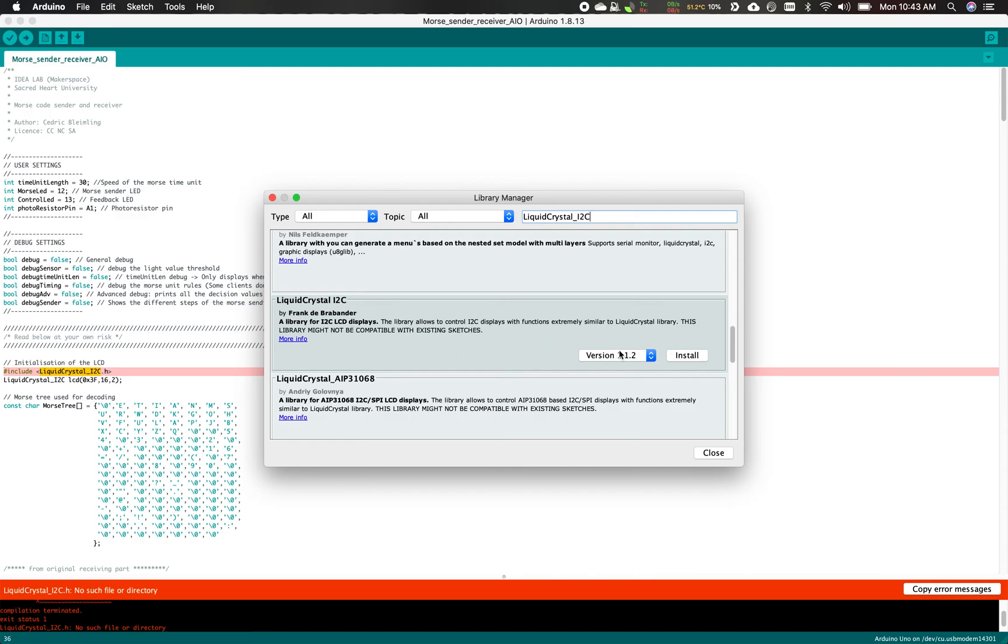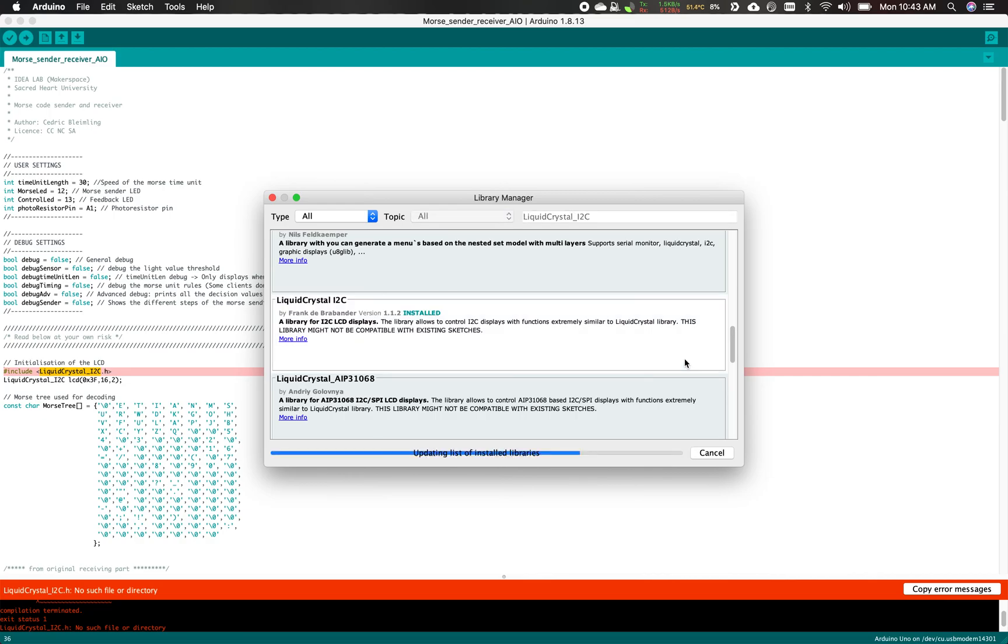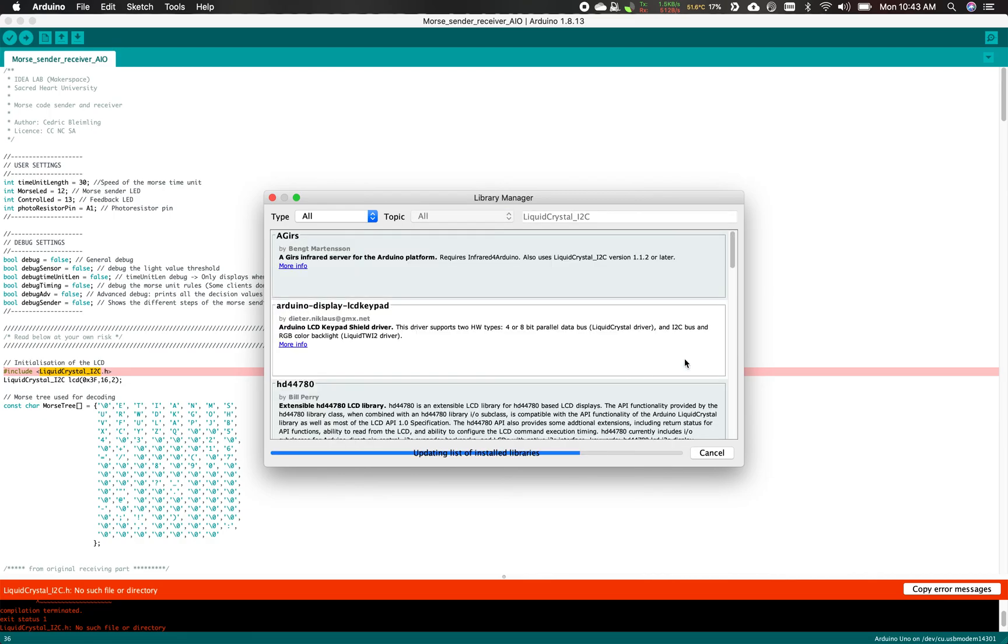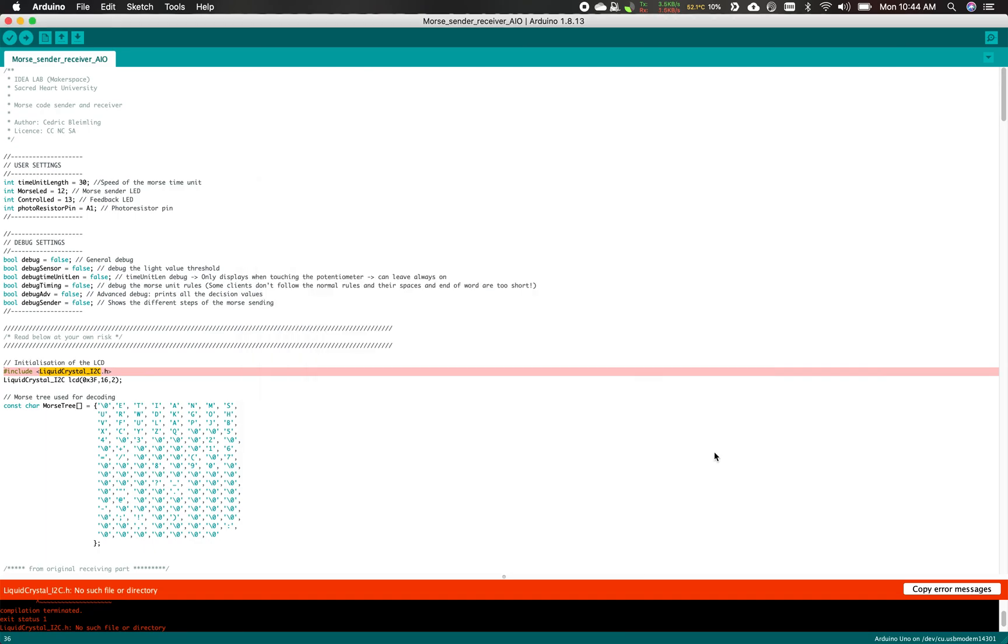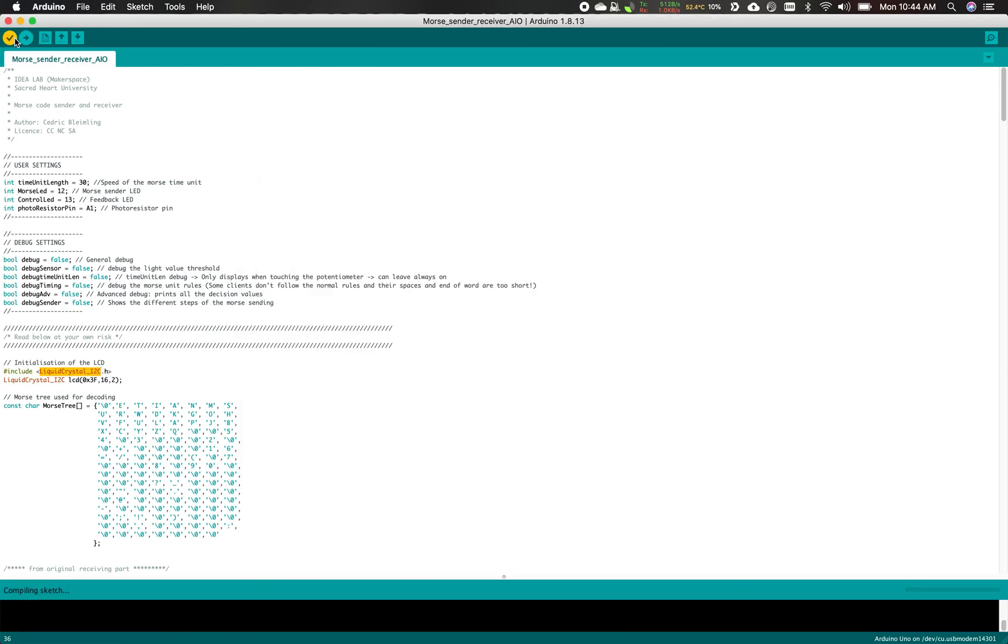You're gonna pick the latest version and click Install. And done. Click Close, and now if you try it again, it works.